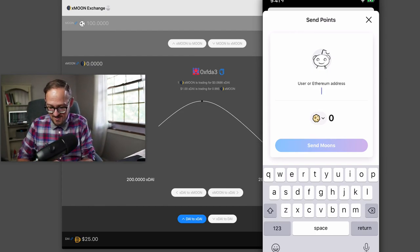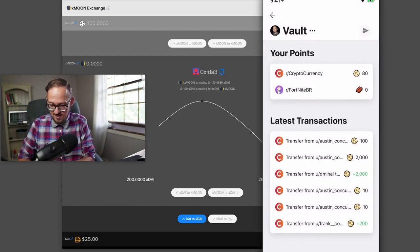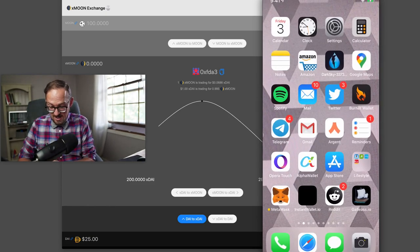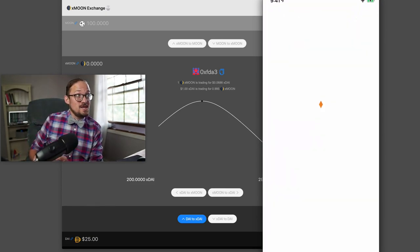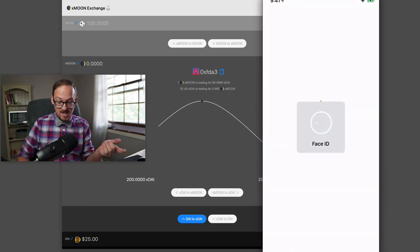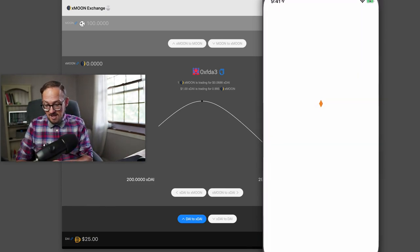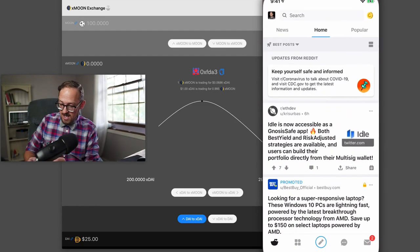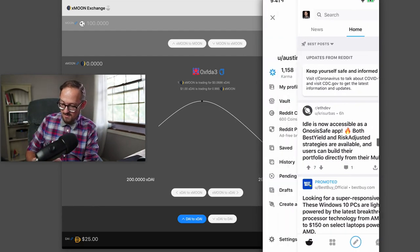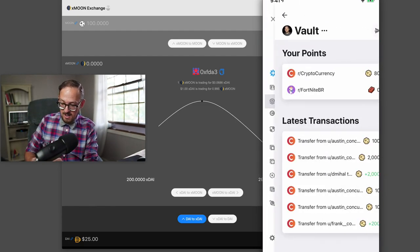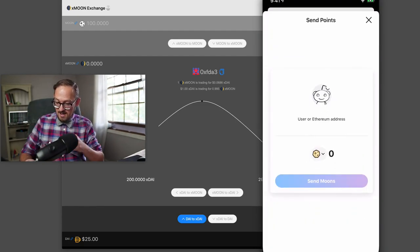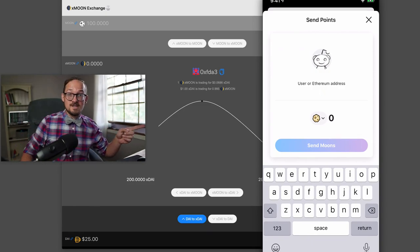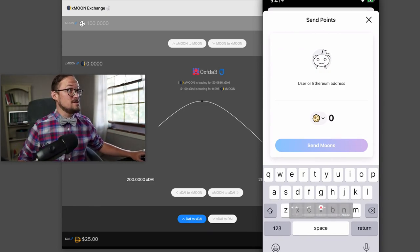But what you want to do is maybe go to your MetaMask, grab the address. This is what I did. Then go back to your Reddit vault, hit send, paste in your address, and send some moons to yourself.